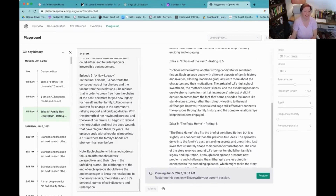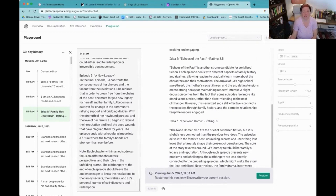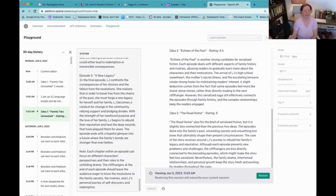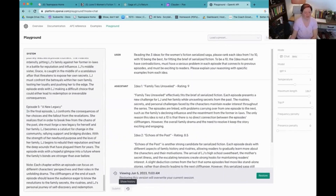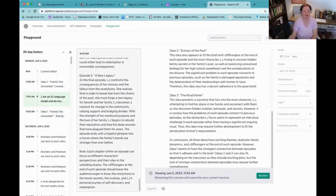It gave Echoes of the Past an 8.5, explaining that a slight deduction comes from the fact that some episodes feel more like standalone stories rather than directly leading to the next cliffhanger. And then The Road Home got a rating of eight — the cliffhangers are less connected. So it gave the same reasoning for all of them and just made a value judgment. This was GPT-4.